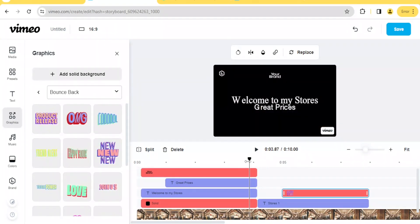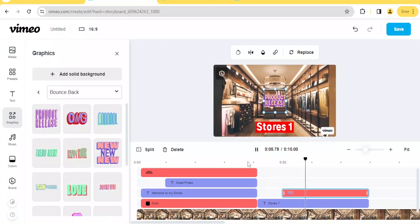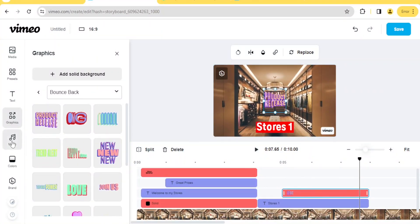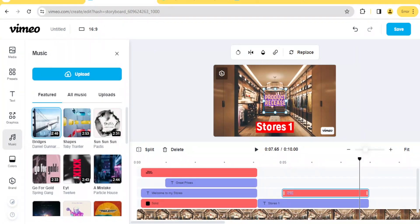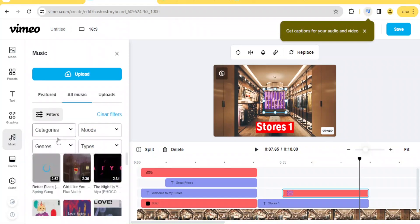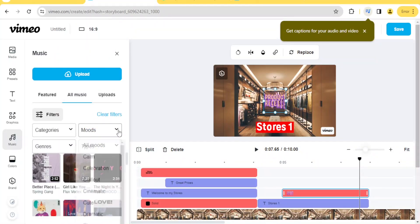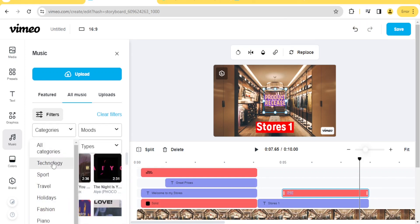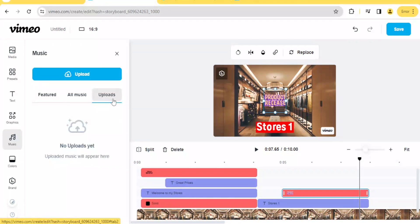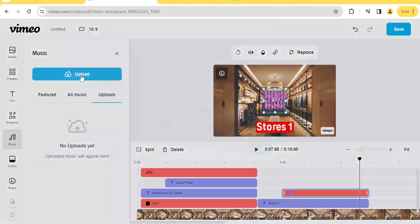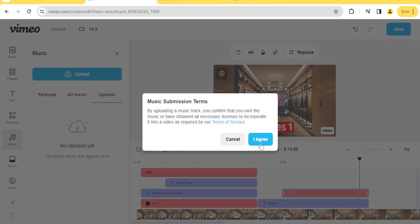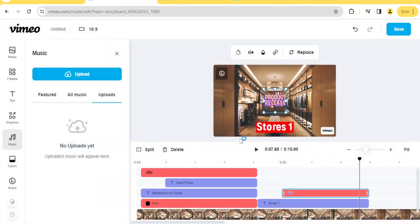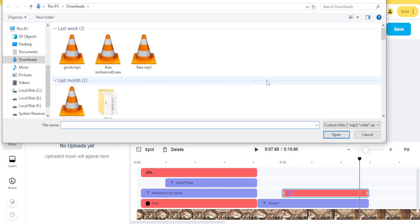Now if we play our video, we have the intro, then the text, then the product release graphic. Next, we can add music. Click on 'Music' and you can use featured music or all music available — browsing by categories or moods such as calm, celebratory, cinematic, sports, travel, or fashion. You can also upload your own music by clicking 'Uploads,' then 'Upload,' and agree to the submission terms confirming you own the music or have the necessary license. Then select the music from your PC.